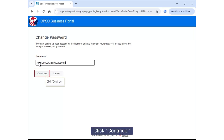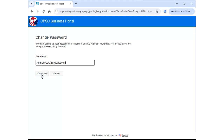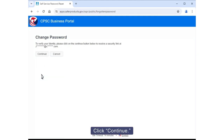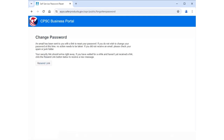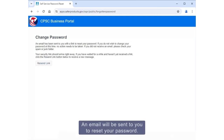Click Continue. An email will be sent to you to reset your password.